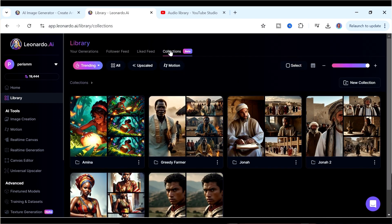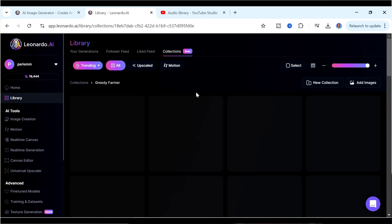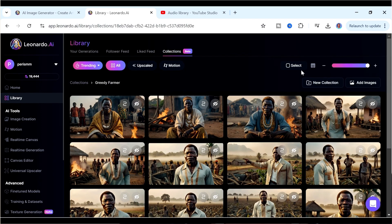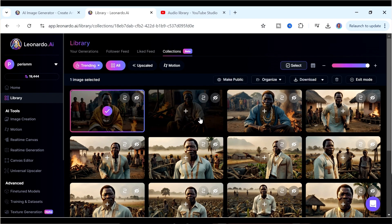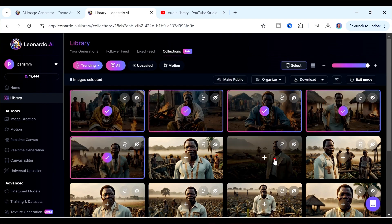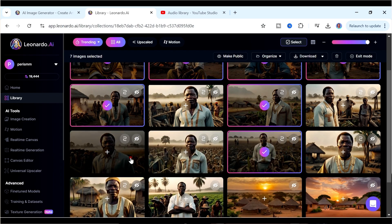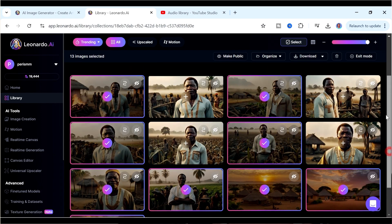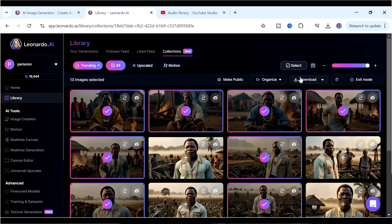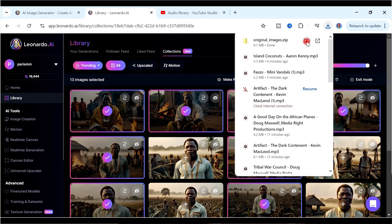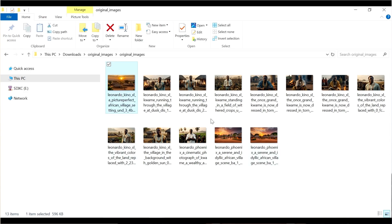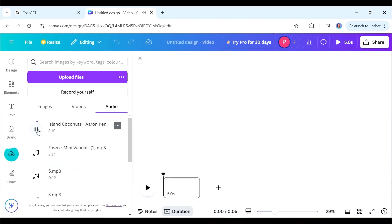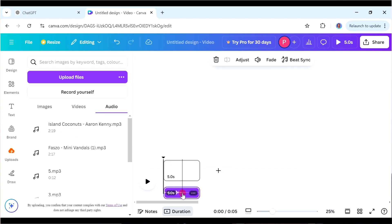We'll also download all the images from Leonardo. Go back to Leonardo, click on Library, find Collections, open the Greedy Farmer collection, select all the images you think you're going to use, then go to Download and click on Original Images — it will download as a zipped folder. Unzip the folder and upload all those images inside Canva. Now we're ready to start creating the actual video. The first thing I'm going to add is the music, then reduce the volume.